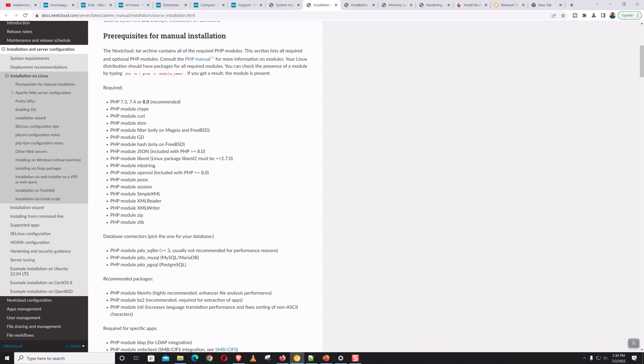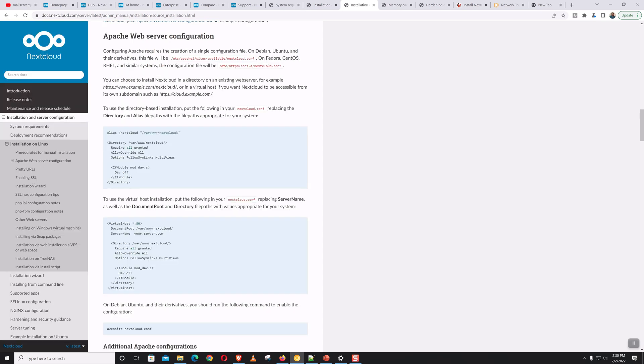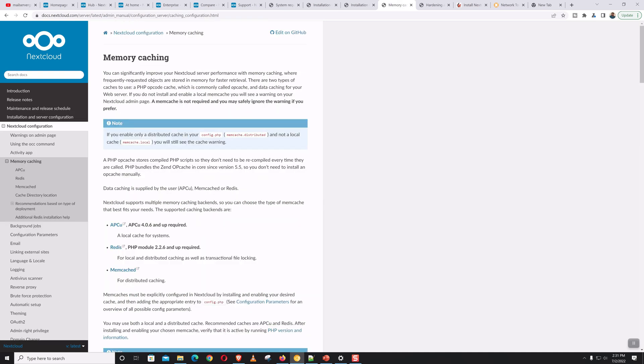For this installation we'll be using Apache. Regarding the web server configurations, I'm not going to modify Apache's default site configurations because the defaults are okay for the installation. Nextcloud installation is very easy, but considering performance and security we need to do some additional configurations, which I will elaborately show you in some other upcoming videos.